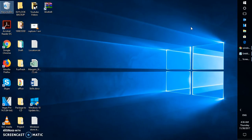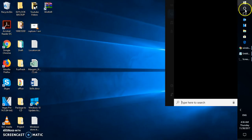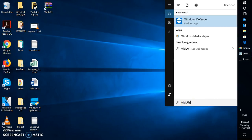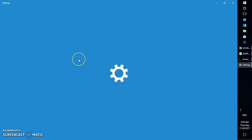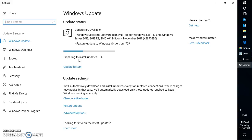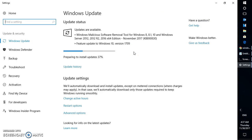Look for Windows Update and it should now install all available updates on your computer. As you can see on the screen, it is saying 'Preparing to install updates' at about 37 percent. This is how you can fix the Windows Update issue.